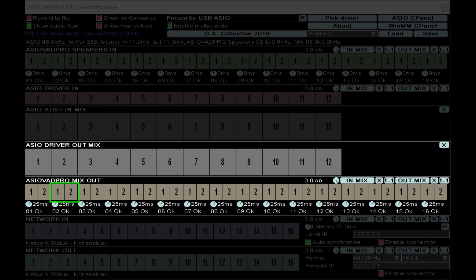ASIO VAD Pro mix out is your official stage for sending your signal from inside of Reaper or Cubase or whatever into another application such as Streamlabs OBS, OBS Studio, and Discord and all that stuff. In this picture, highlighted is mix output number two.